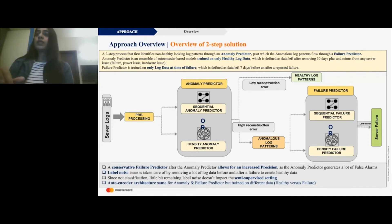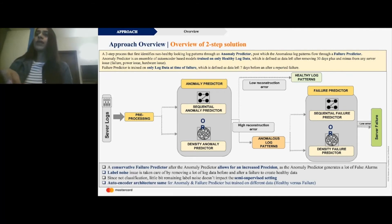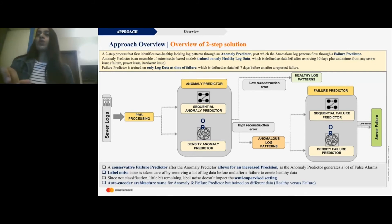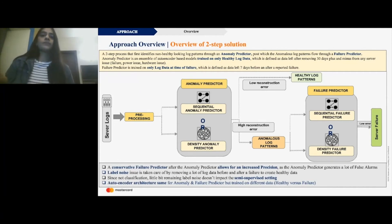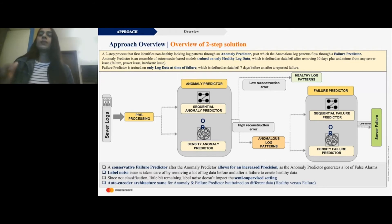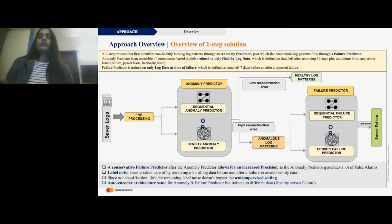Because anomalous log patterns may be caused by failures or other anomalies, there tend to be a lot of false alarms, which is why we put them through the failure predictor. The failure predictor has the same model architectures but is trained on failure log patterns. It tries to understand from the anomalous log patterns which ones were actual failure log patterns, allowing us to predict server failure with good confidence. This two-step process increases precision, which is what we need to mitigate alert fatigue. It also takes care of label noise because this is a semi-supervised setting, not a classification setting.